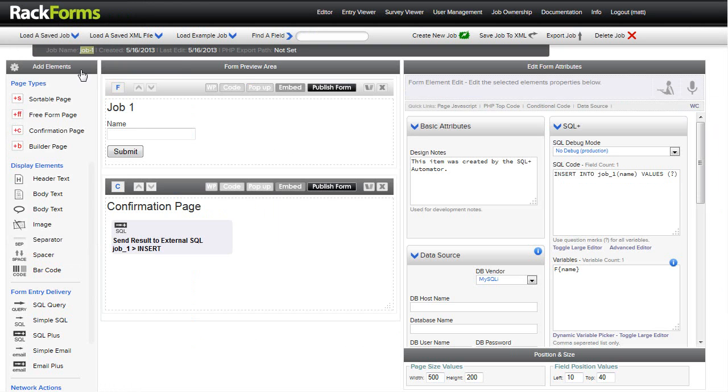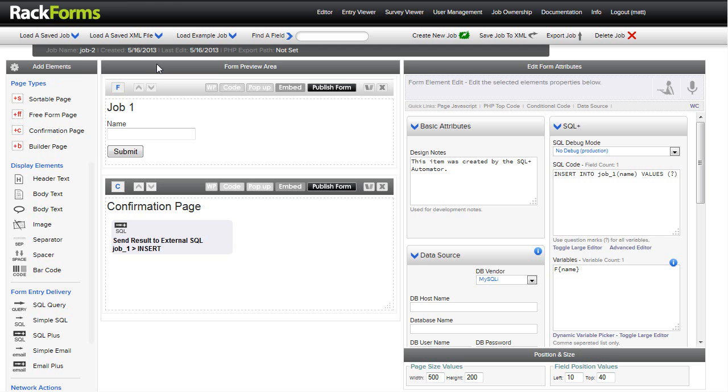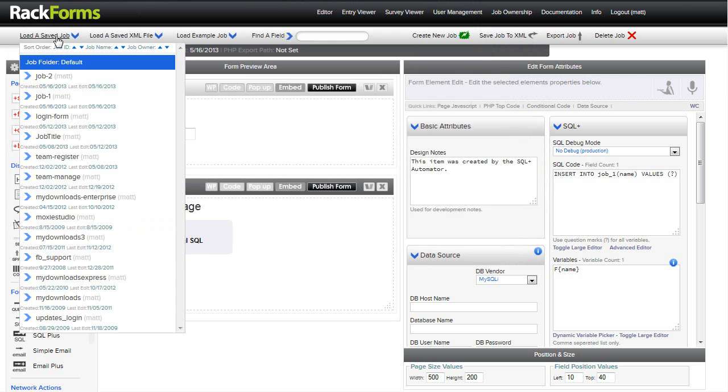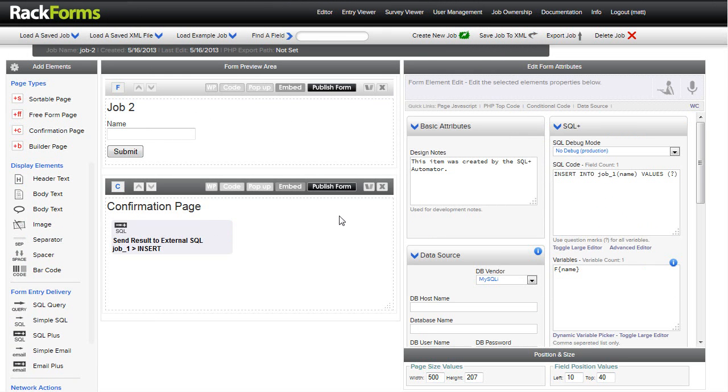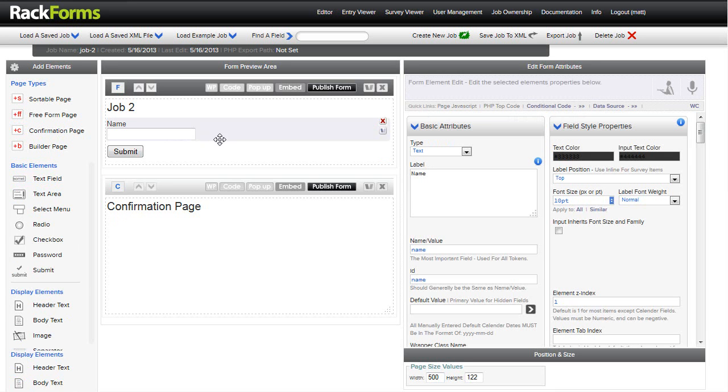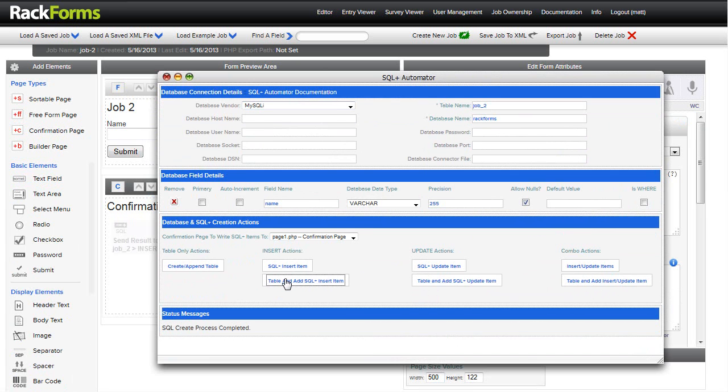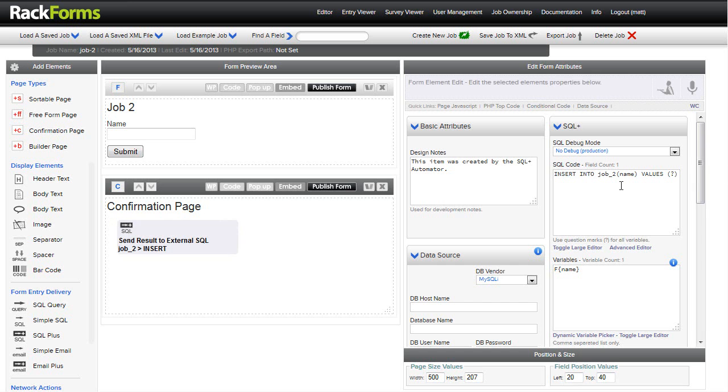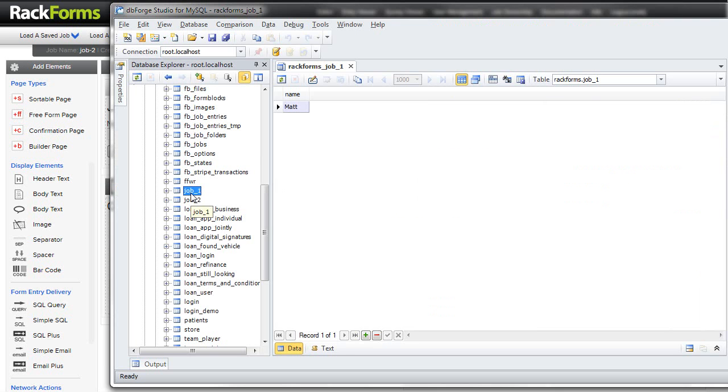Now, what I want to do is duplicate this. So I'm going to rename my job. In Rack Forms, the way we create copies of jobs is we just rename them and then save the job name. And then when I publish a form, I'm going to create an exact copy of that job. So now I have in my system job 1 and job 2. What I want to do is just change my text here. I'll say job 2. And I'm going to clear this guy out right here and run the SQL Plus Automator again. So I'll right click, say MySQL. But this time for table name, I'm going to say job 2. Database name is still going to be Rack Forms. And then once again, I'll hit table and SQL Plus insert item. This is going to create my SQL Plus item and it's going to create my table for me. So I'll click that and then close the wizard out. So now we're inserting in the job 2 name. If I hit F5 here, here's job 2 in our table.